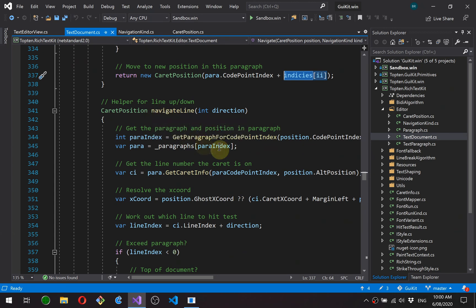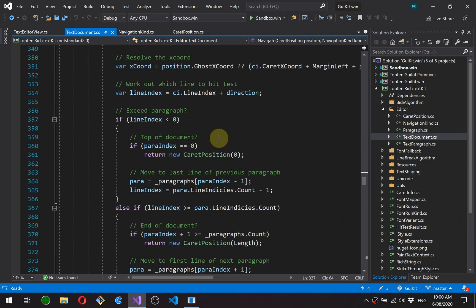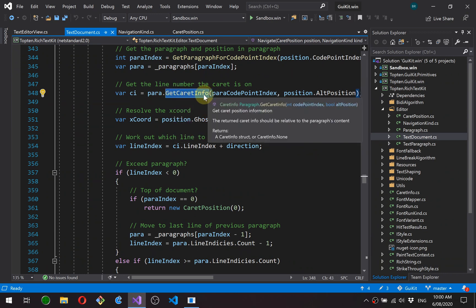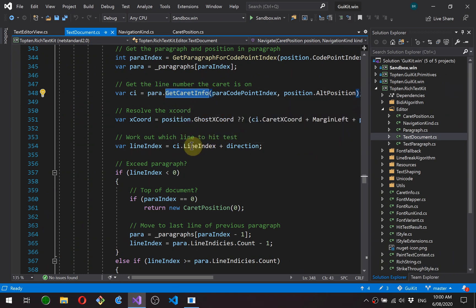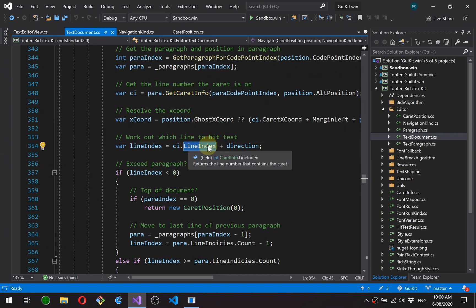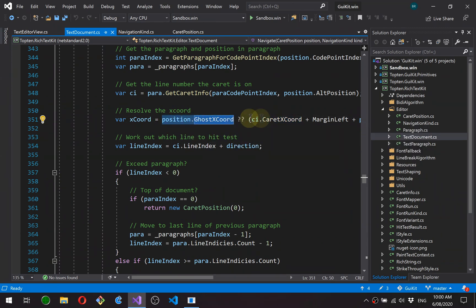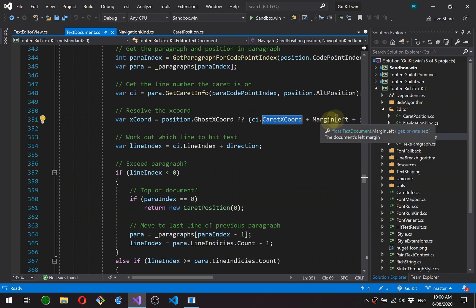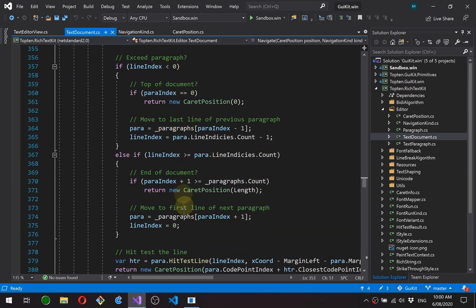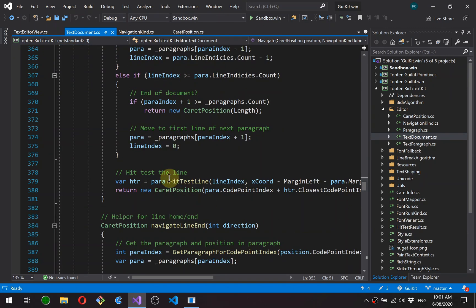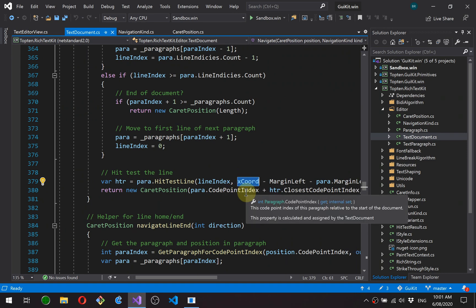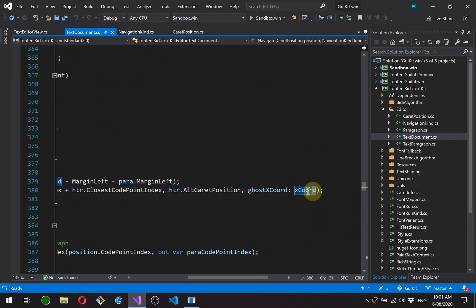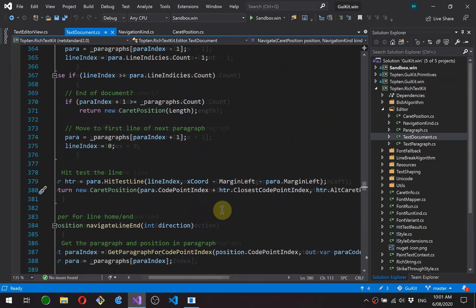Okay. Navigate line is for line up and down. In this case, we're getting the paragraph. We're calling get caret info to get two things about the current position. First is which line number it's on. And the second is the caret x coordinate. So if we've got a ghost x coordinate, we use it. Otherwise, we use the current starting position of the caret as it is. We then work out which line we're moving to. A bit of bounds checking here to check for the top and bottom of the document and moving to next and previous paragraphs. And then we just hit test the line using the x coordinate that we determined above. And then we return the ghost x coordinate so that it's reused for the next vertical navigation.